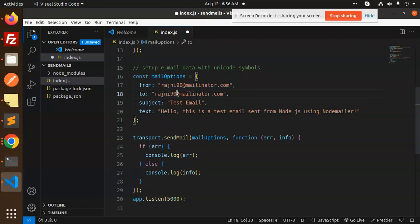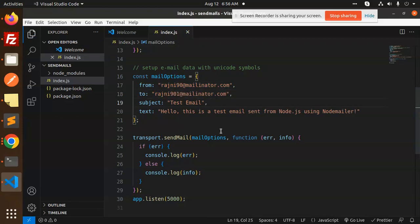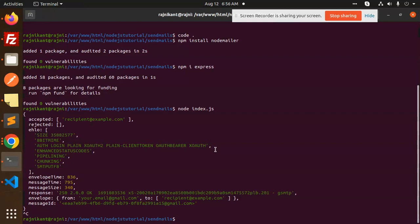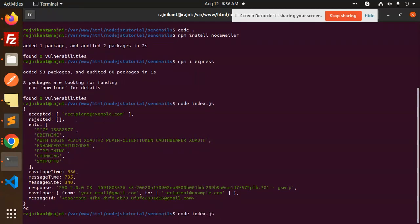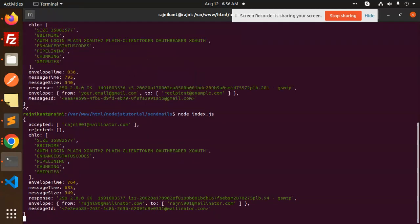Let's save it and rerun this. The from is rajni901 and the to is the same address. Let's check if it was received.